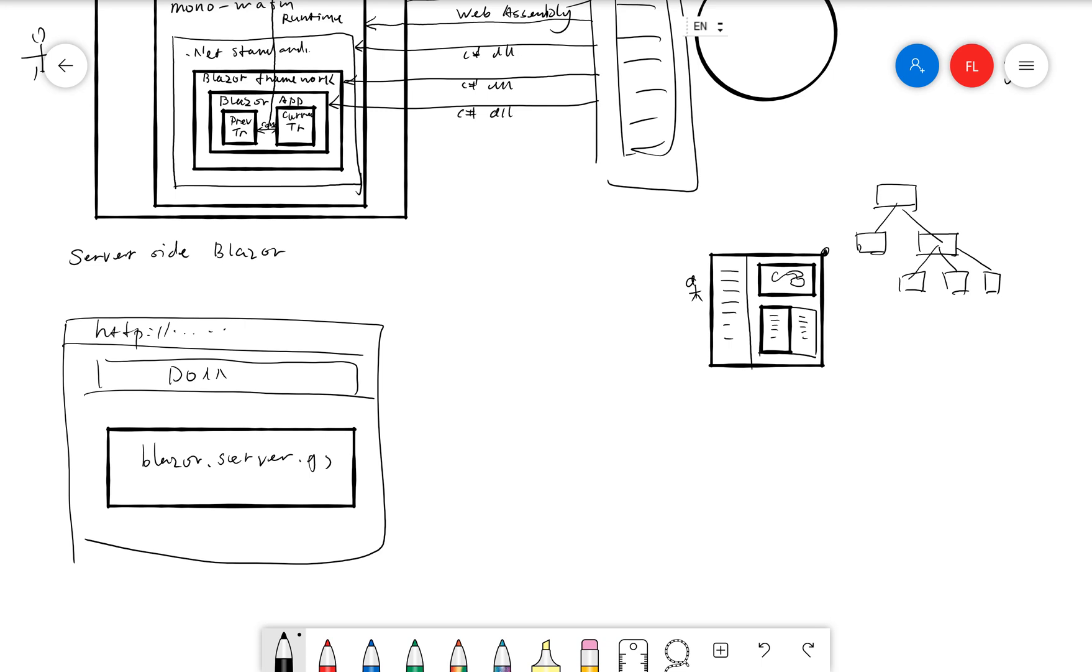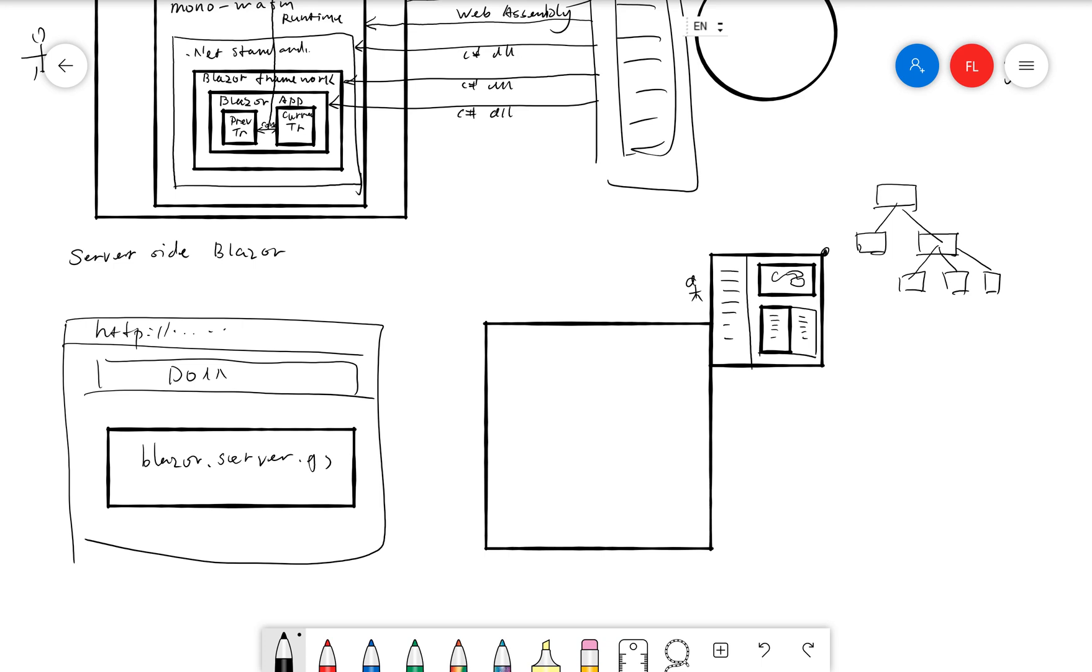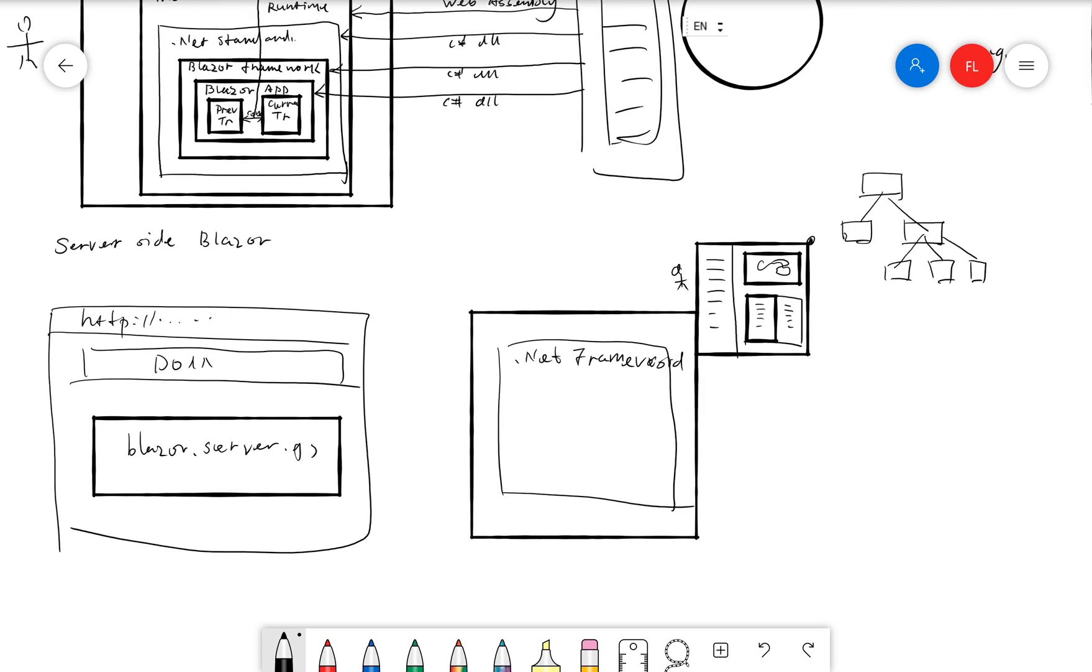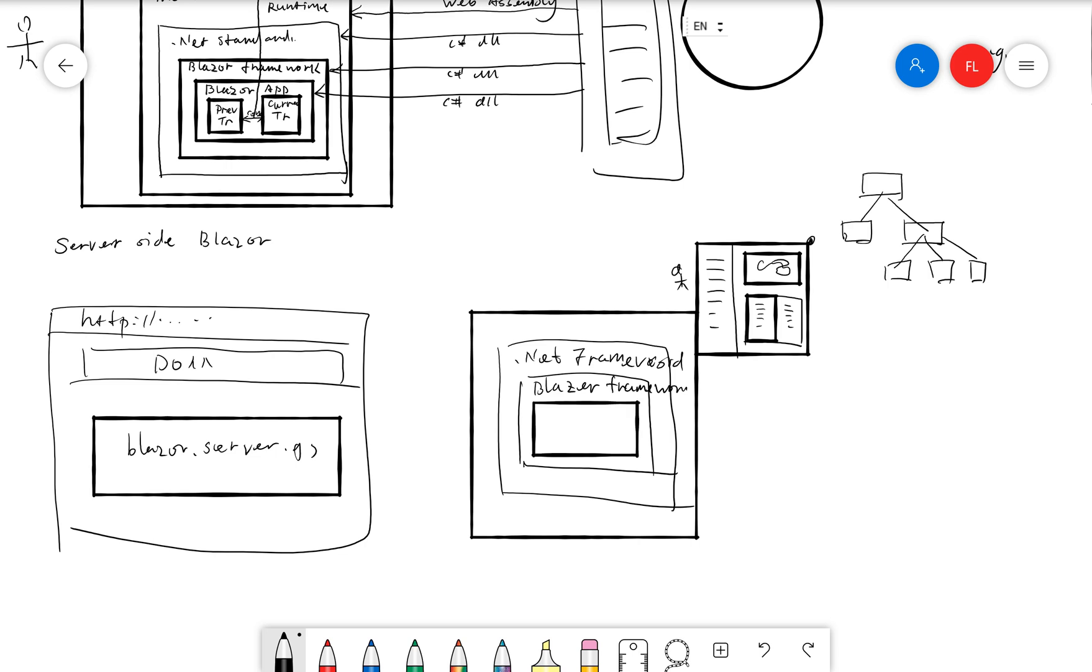we have the Blazor, Blazor, now I remember the name, Blazorserver.js. And then on the server, I have to draw a bigger rectangle here to present the server. So in here, of course, we're going to have our .NET. If I follow the same way of drawing, we're going to have our .NET framework. So we're not limited. We can use the full .NET framework here. It doesn't have to be using the .NET standard. You can have our .NET framework. And then within it, you can run our Blazor, Blazor framework. And within it, we have our Blazor app.